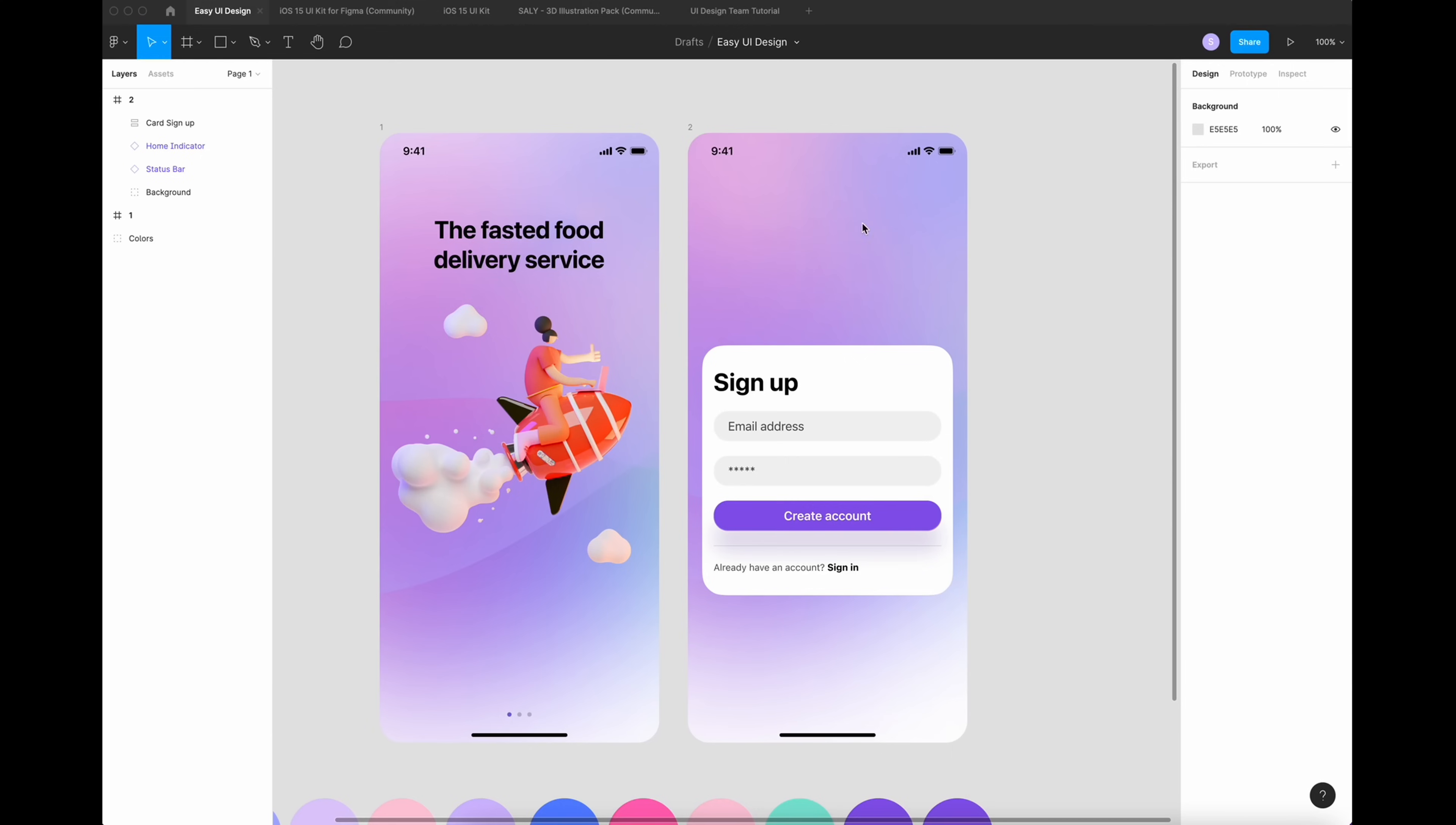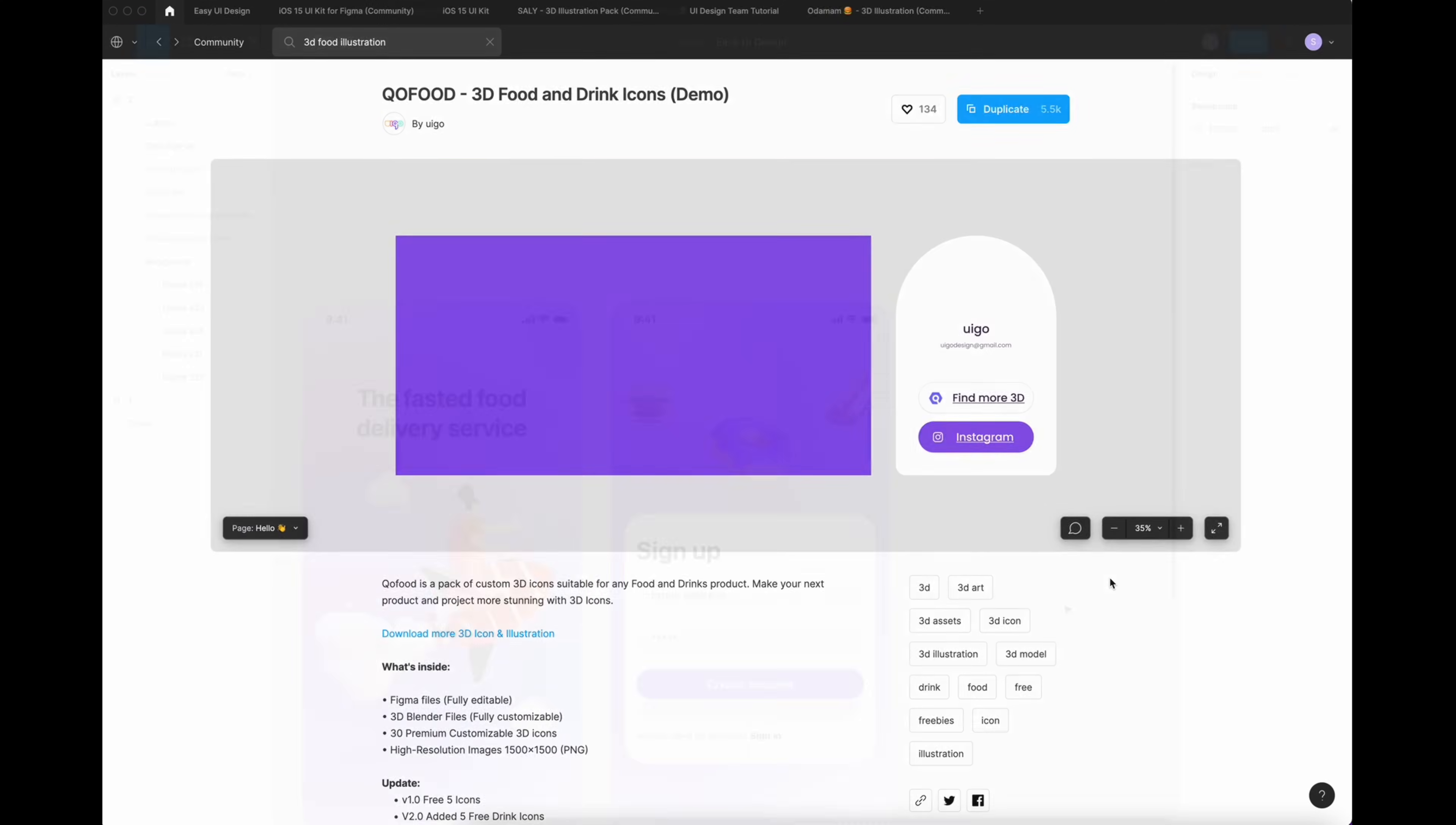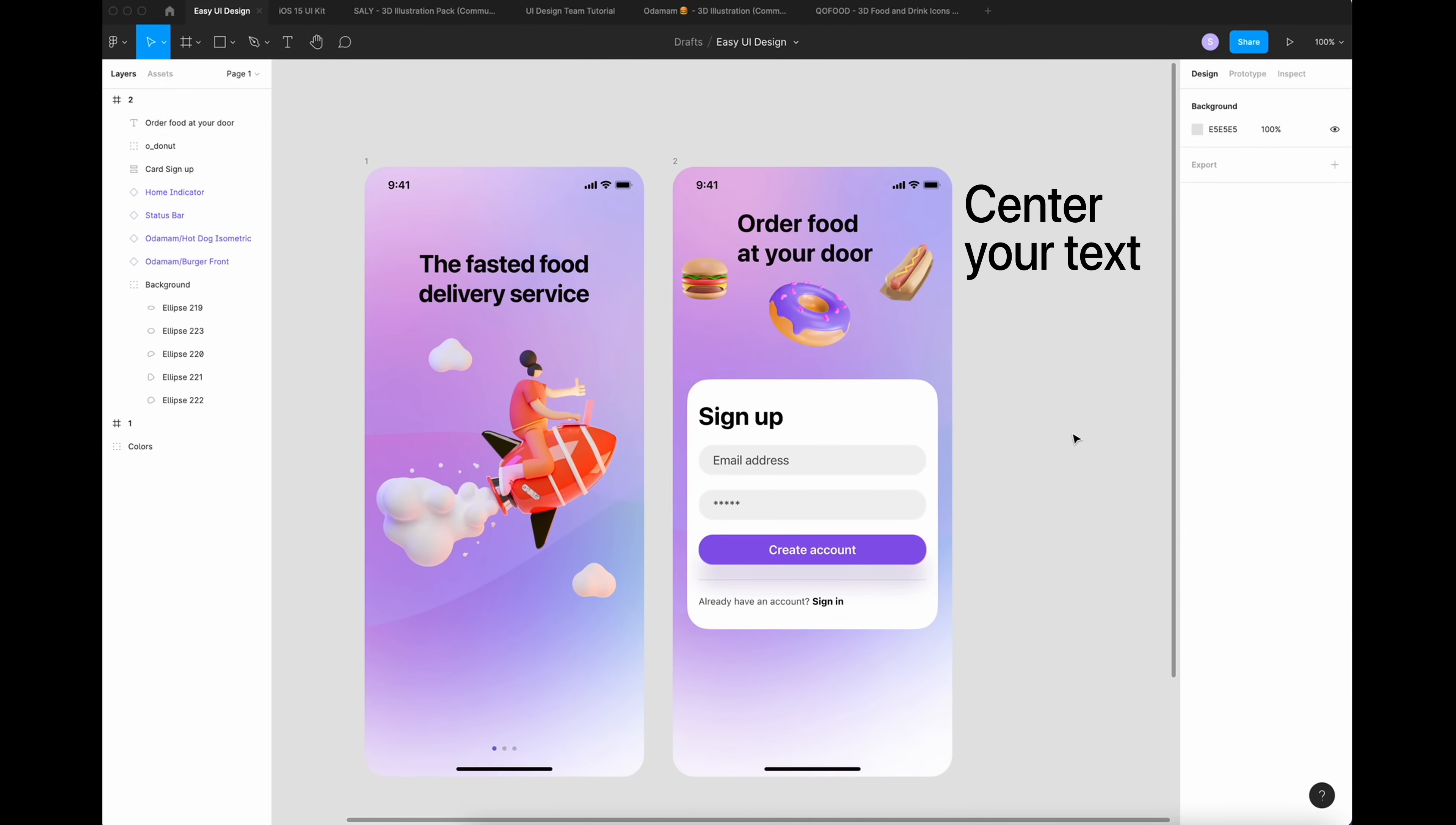So now we need a title and some illustration. Again, I'm going to find it in Figma Community. 3D World illustration. I don't have a lot of choice, I only have two. I'm going to take this one. Now I found my illustration and I need a title for this. Order food at your door. Now let's move to the next step.